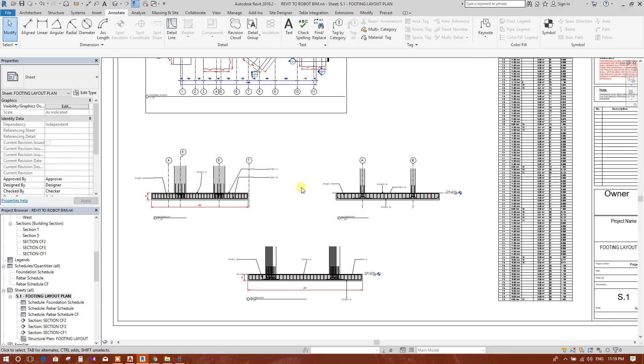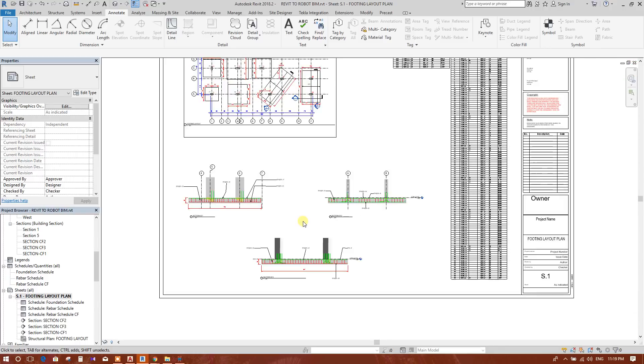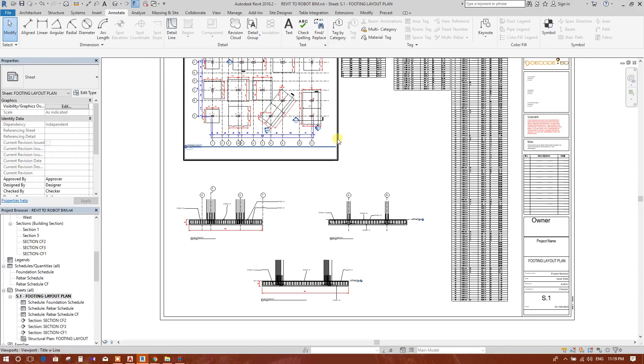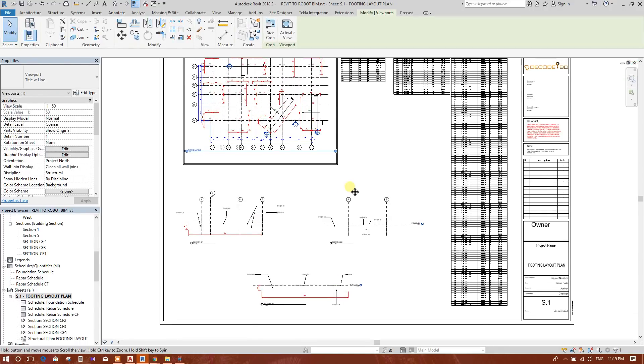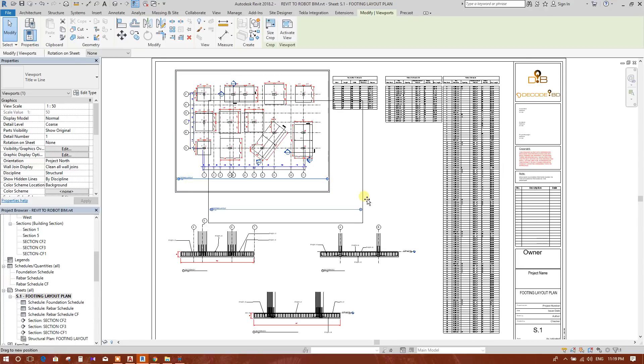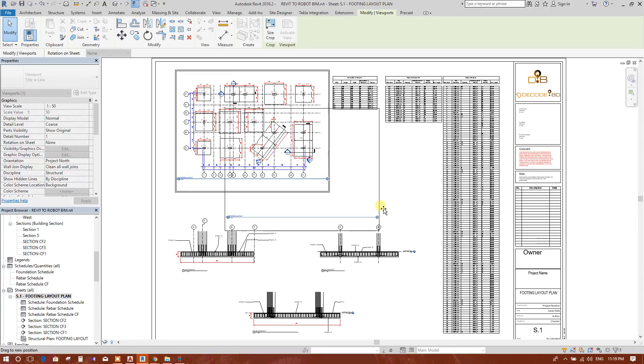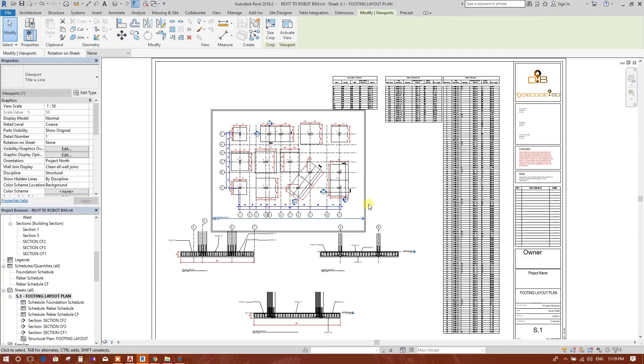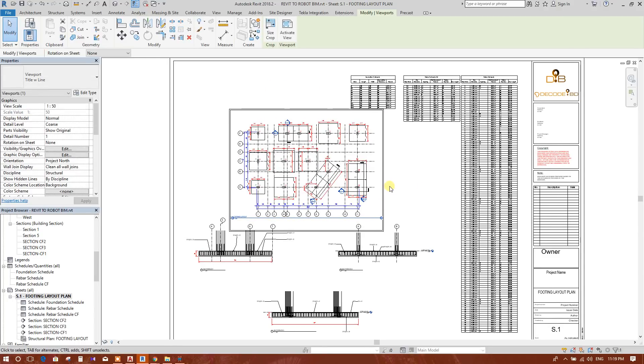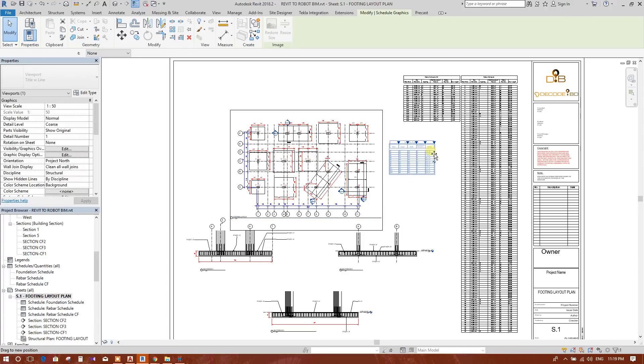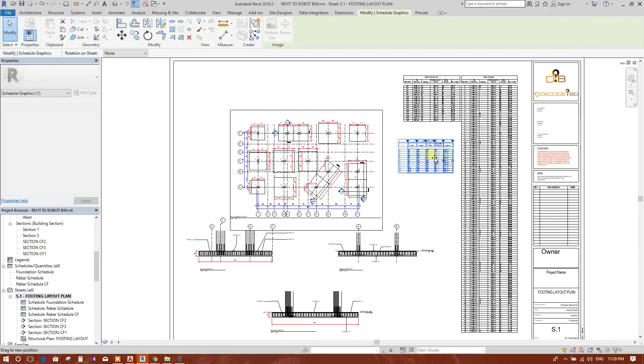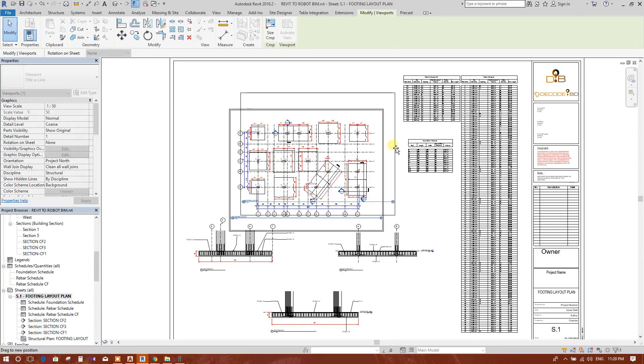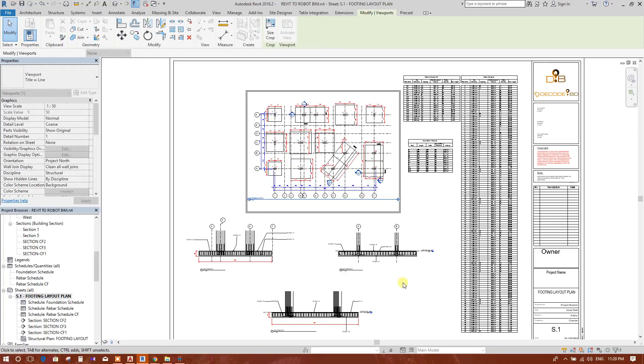Now we can print this sheet into PDF or we can print this in a printer. Here, a little bit too, we are adjusting this plan, footing layout plan, so that it looks nice. Drag and drop this schedule here. Move this one.